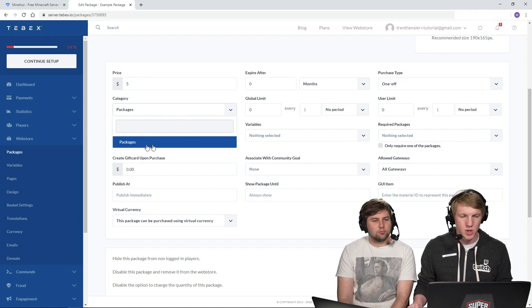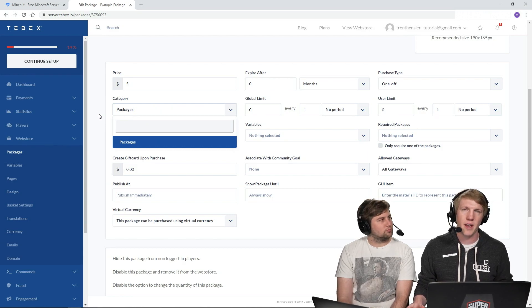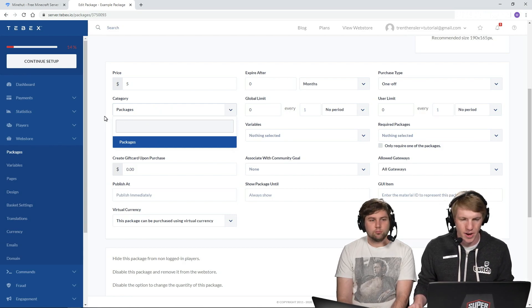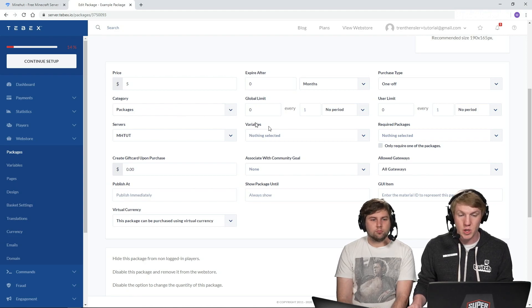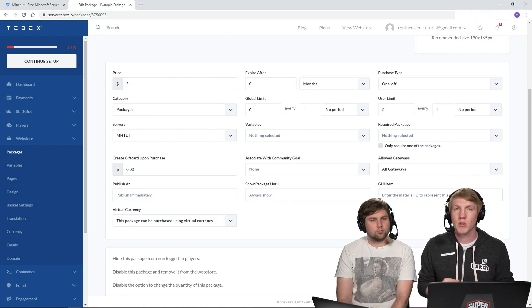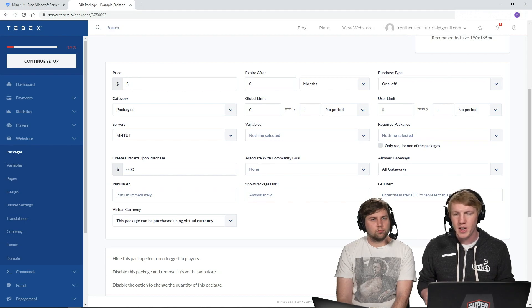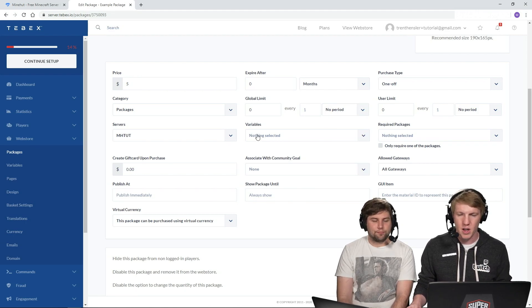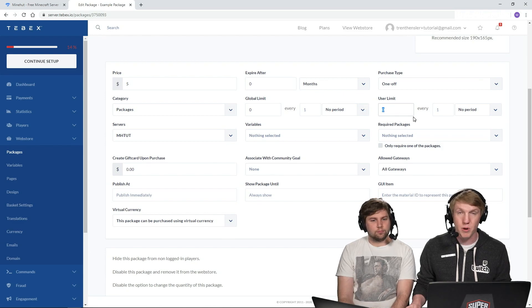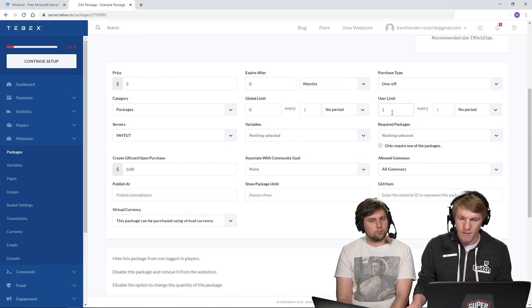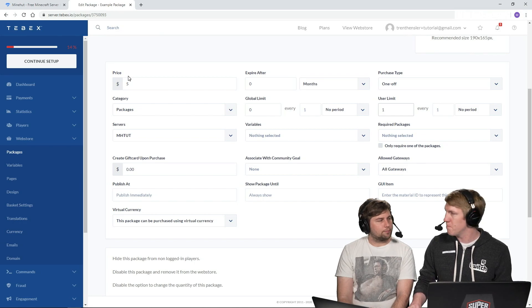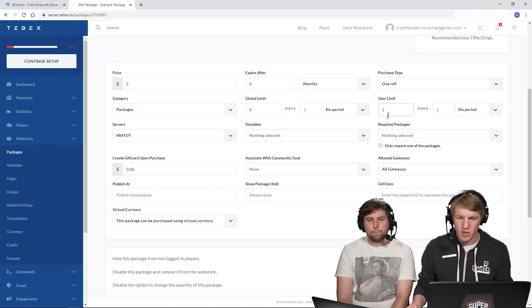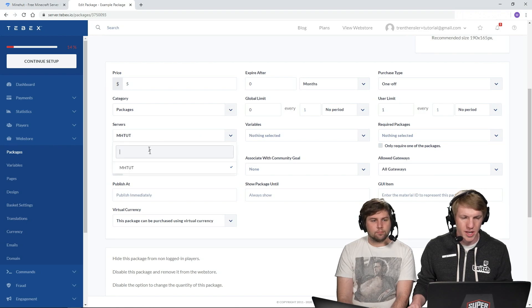So the other thing that you can do is you can create different categories. So we could have like ranks, kits, boosters, things like that. Right now we just have packages. Global limit. So how many people can buy this? So if you wanted to have like a global booster that could only be purchased every day, you can set to like one every day. Or if you only want people to purchase this once, we probably only want people to ever purchase this one time. Somebody shouldn't be able to buy access to the Donator Group and then buy access again. They just want to buy access once.